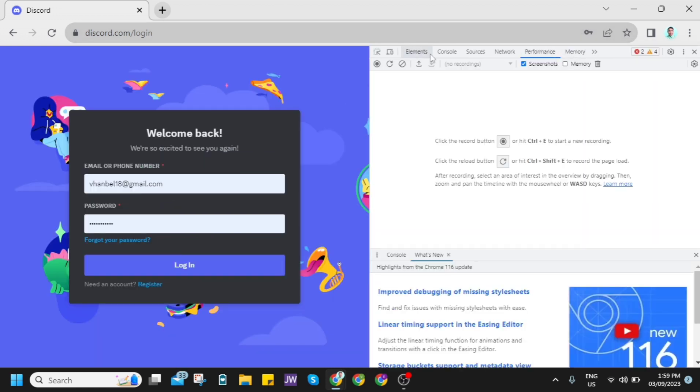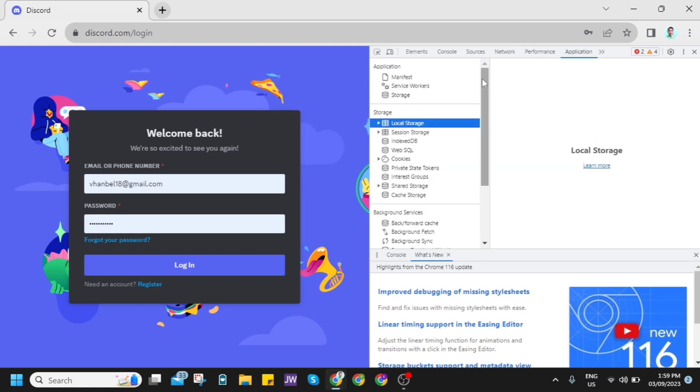So just go to application, click on the two arrow button here and then click on application, then click on local storage and go to discord.